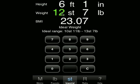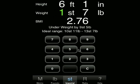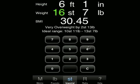If this person actually weighed 16 stone 7 pounds, we could put the 16 in. We find that the BMI is 30.5. This person is described as being very overweight and they need to lose 2 stone 13 pounds to bring them back within the ideal weight range of 10 stone 11 to 13 stone 7.